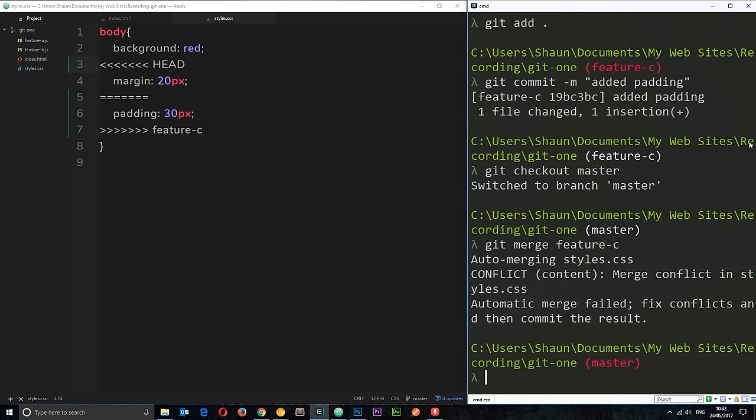And that's because that upstart has been editing the body selector in the master branch while I've been working on my new feature, editing the same selector, right? The body selector.